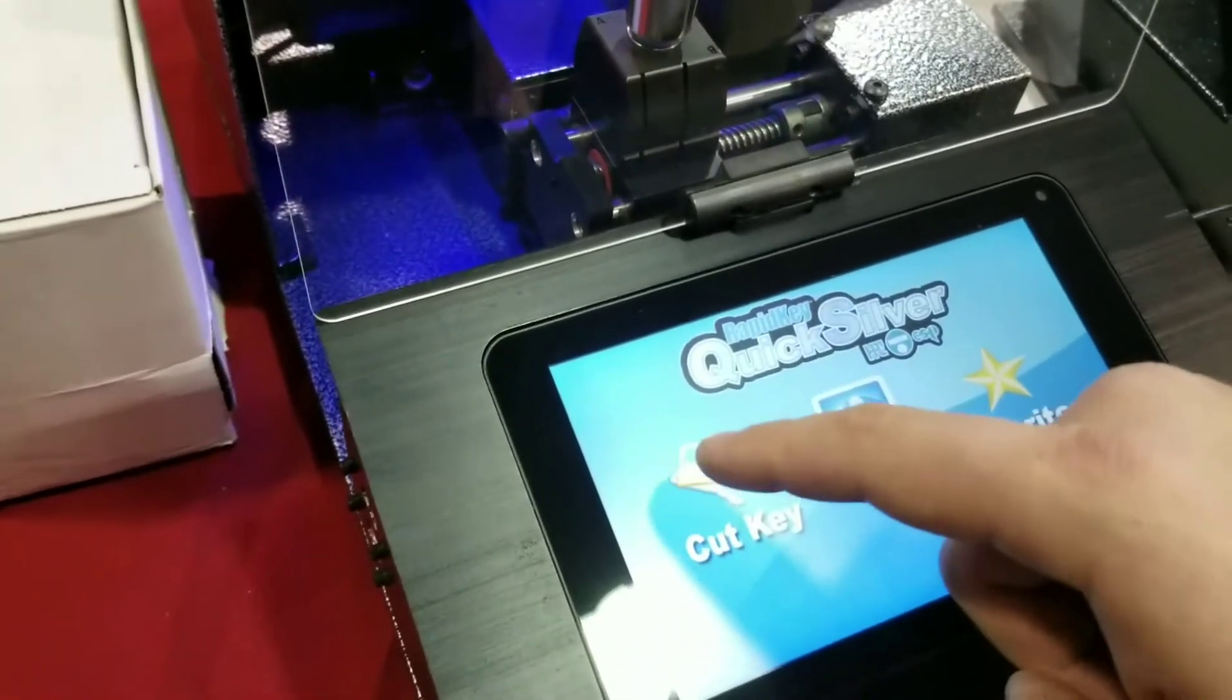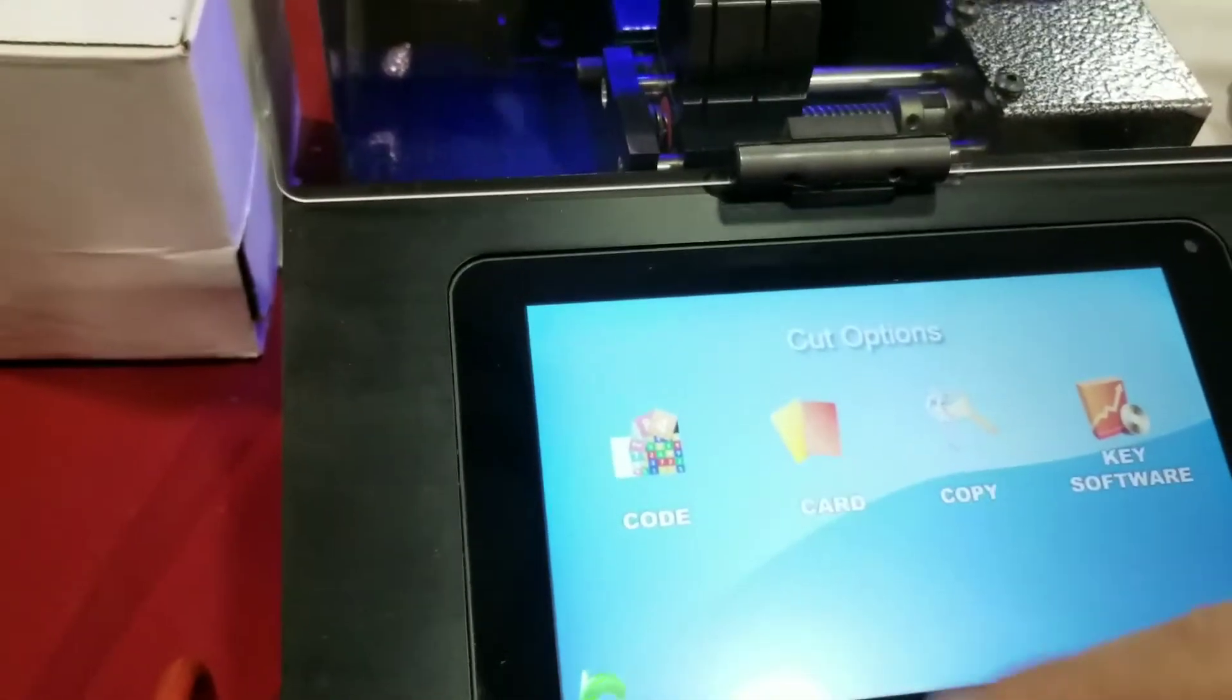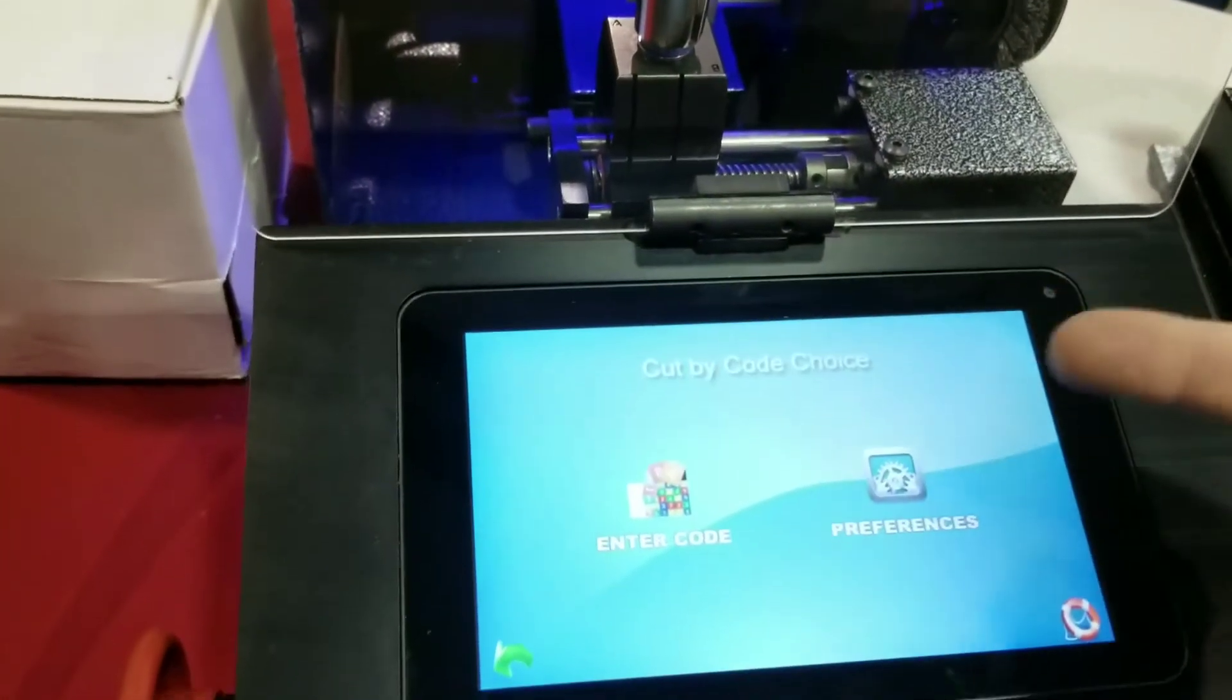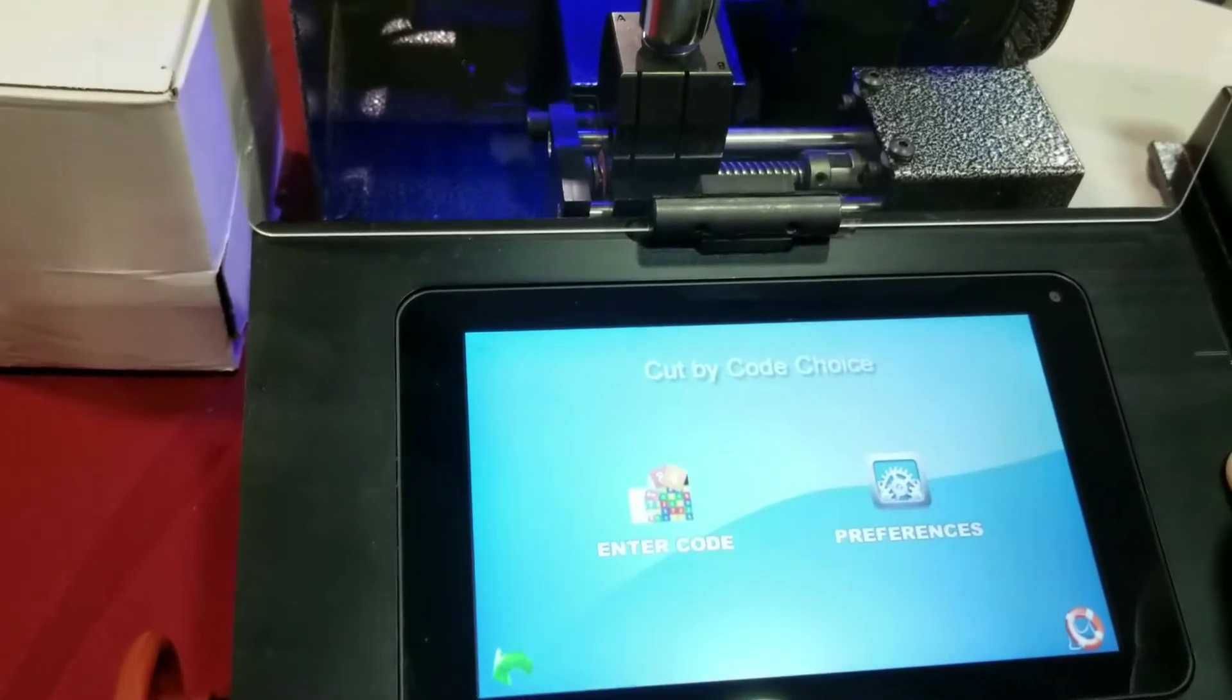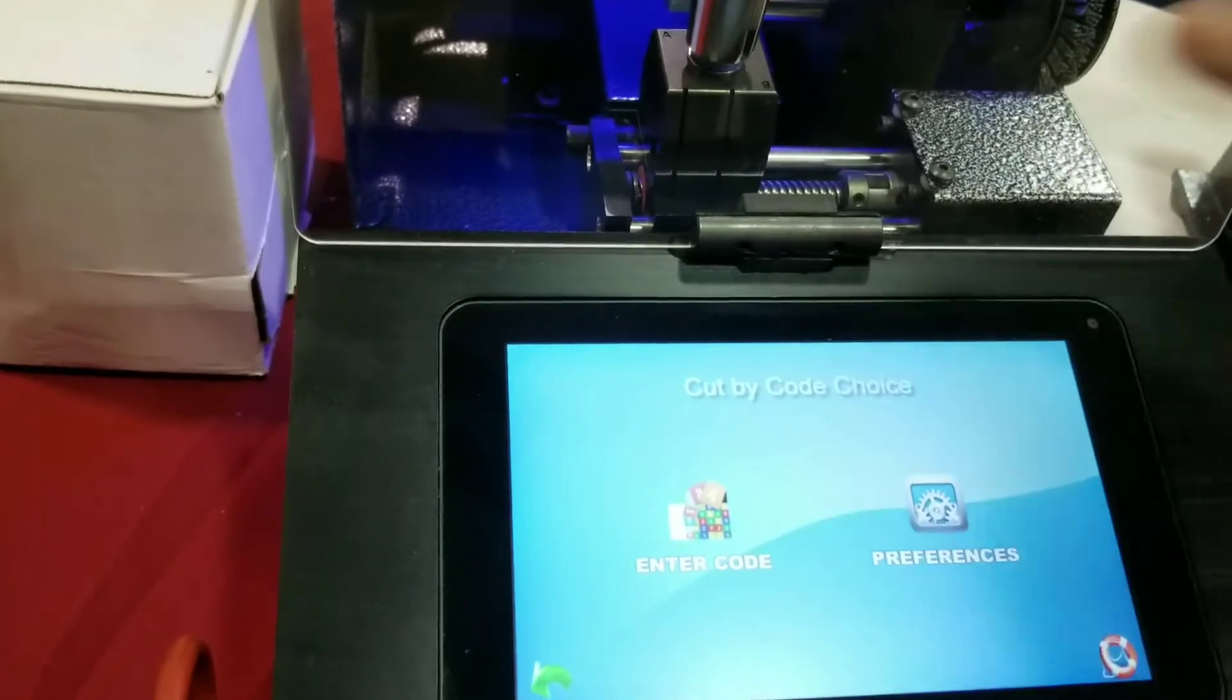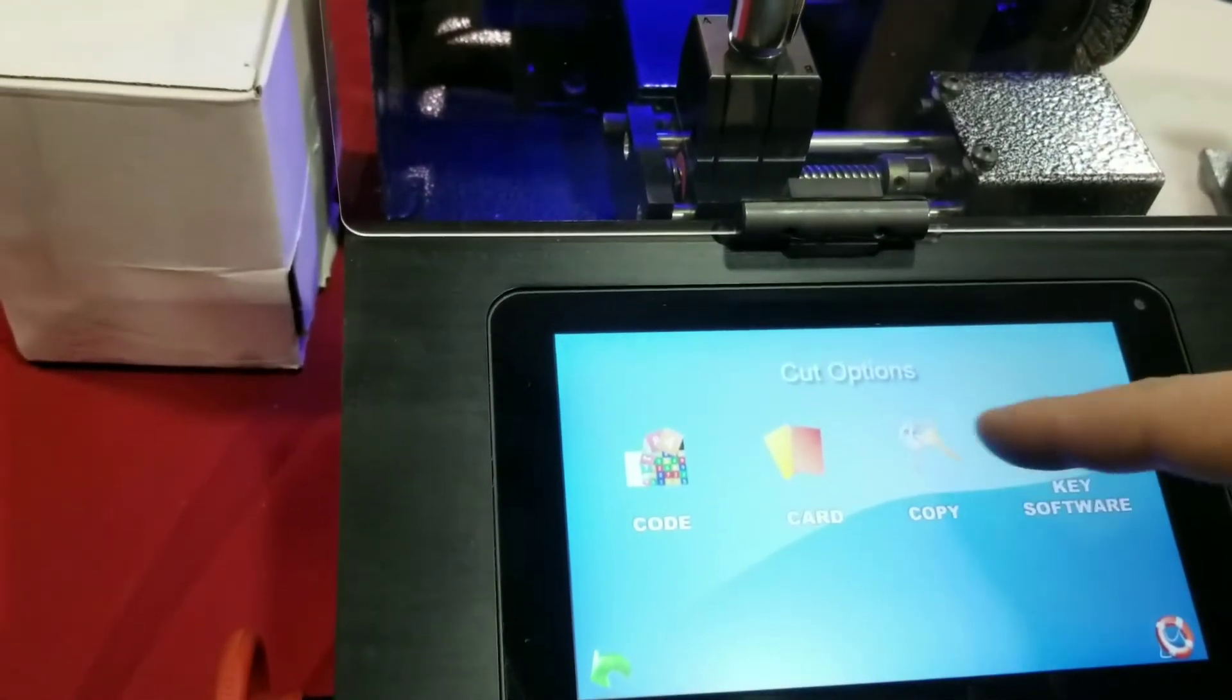Okay. So finally, we'll go to our cut key menus here. So you see the four selections here. We've got code, card, copy, and key software. So you can look up by code in here. This actually has our code source software loaded into it. So it's a vast database of codes. So you can just type in your code number and go from there. Card, I'll come back to that next.